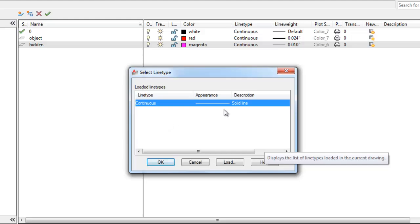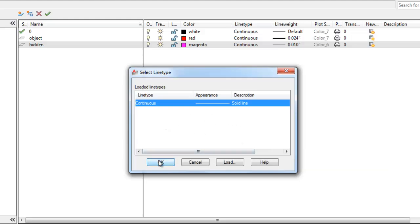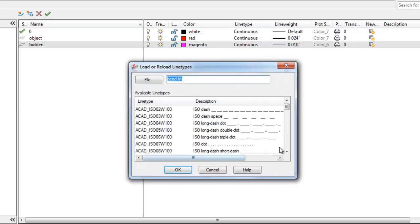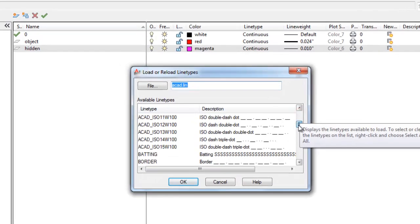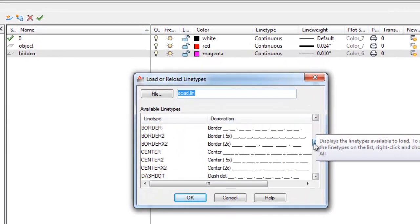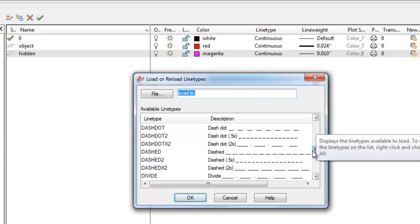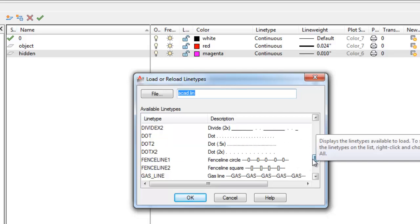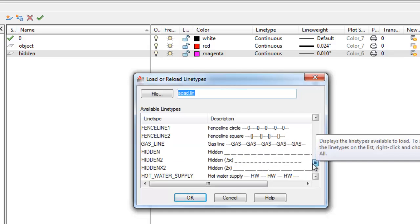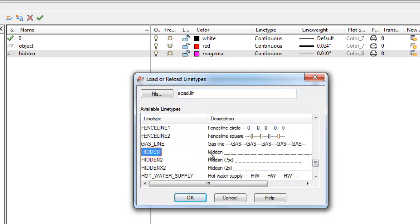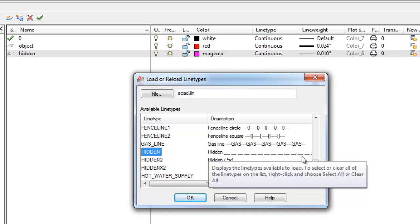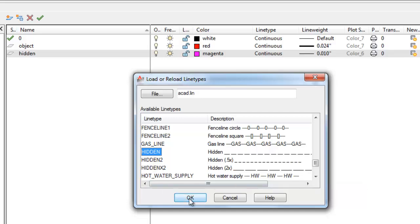And this is my area where I load line types. So this is kind of like the, I call it like the on deck area. So we need to load some new ones. I'm going to pick load. And I'm going to come down to, there is actually a line type called hidden. Okay. And it is a dashed line. So you can see there's other line types in here, gas lines, fence lines. Let's pick okay.